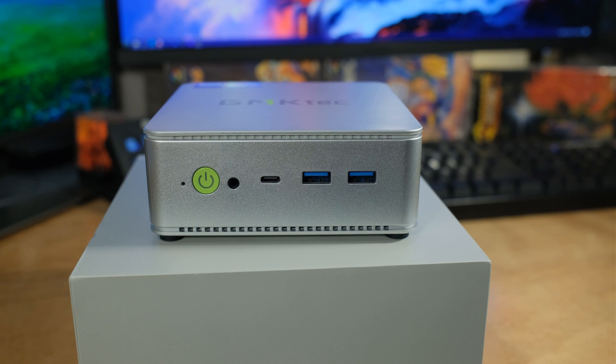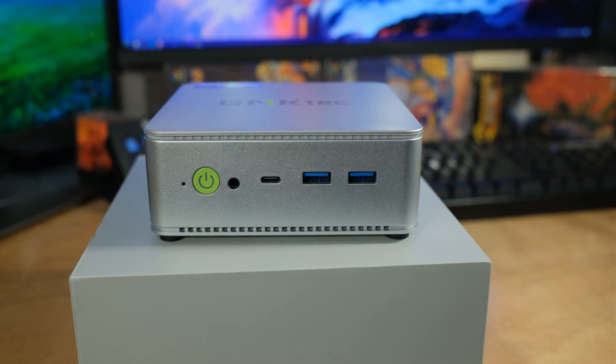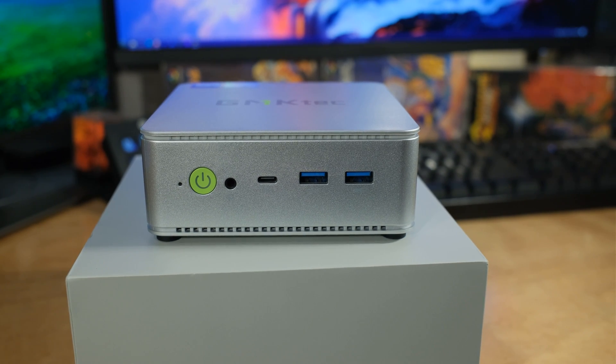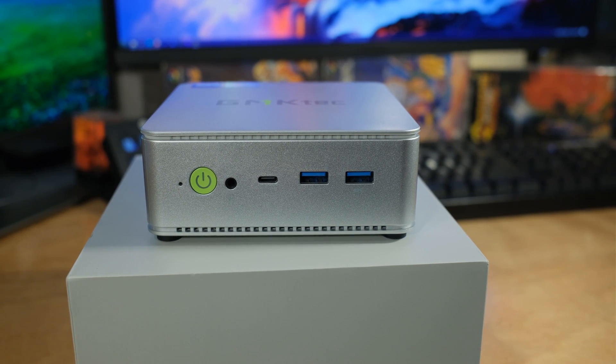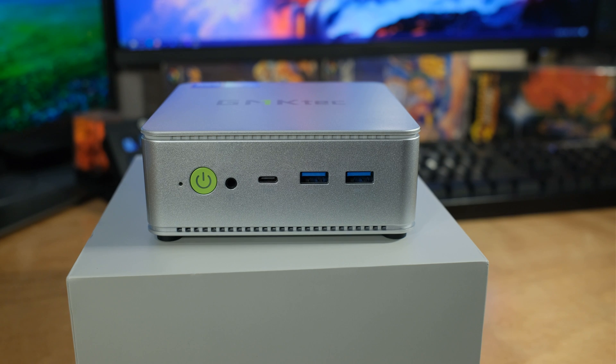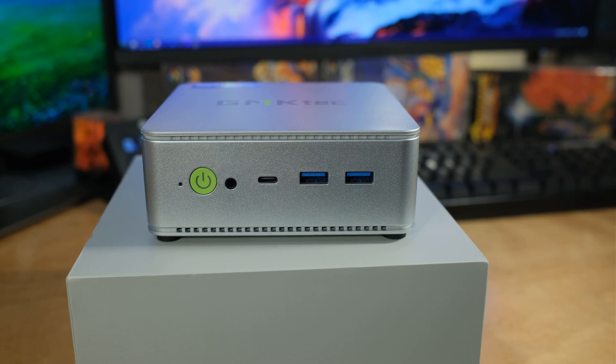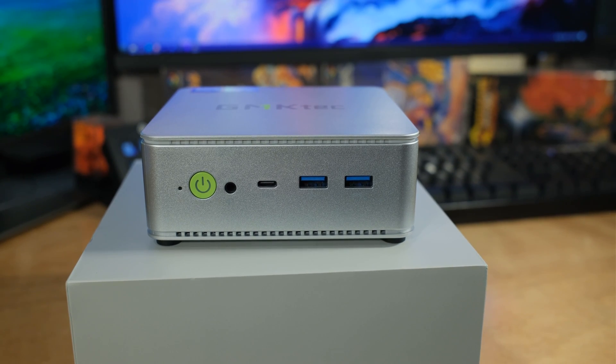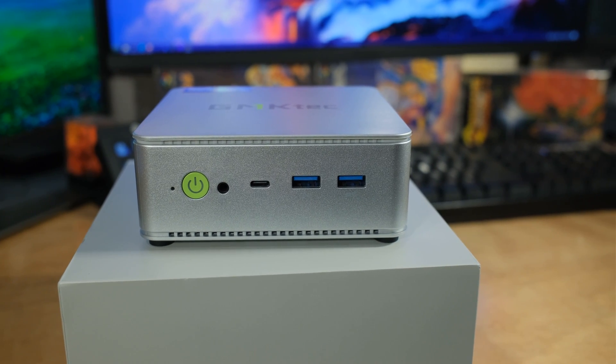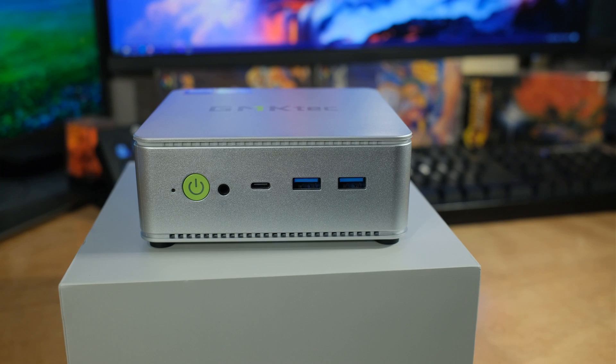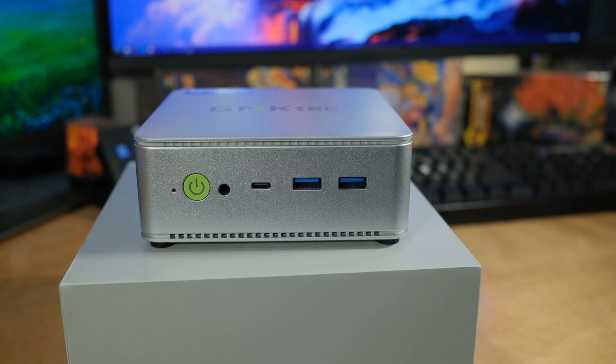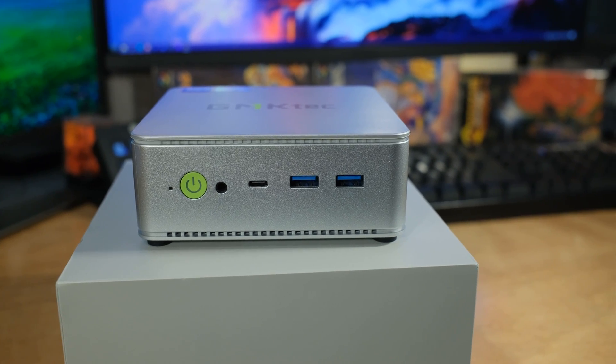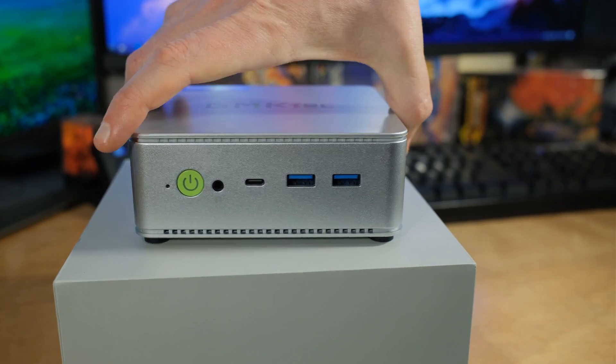On the front, we've got two USB 3.2 Gen 2, 10 gigabits per second there. Then we've got a USB 4 on the front, and that can be used as a display port. Then we have our headphone mic combo port and a nice green power button. I kind of like the way this looks.